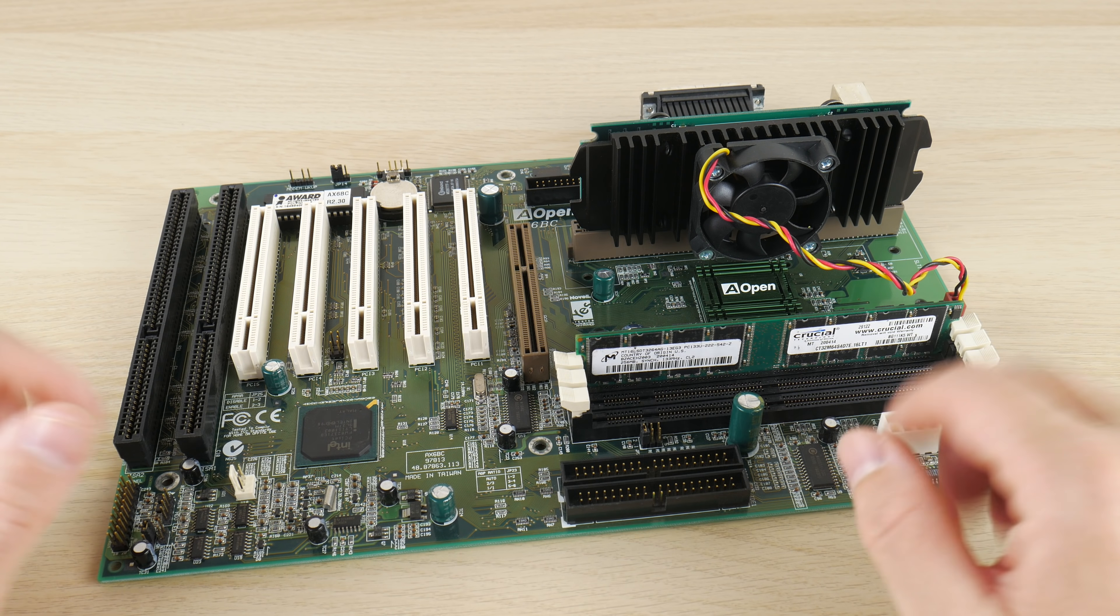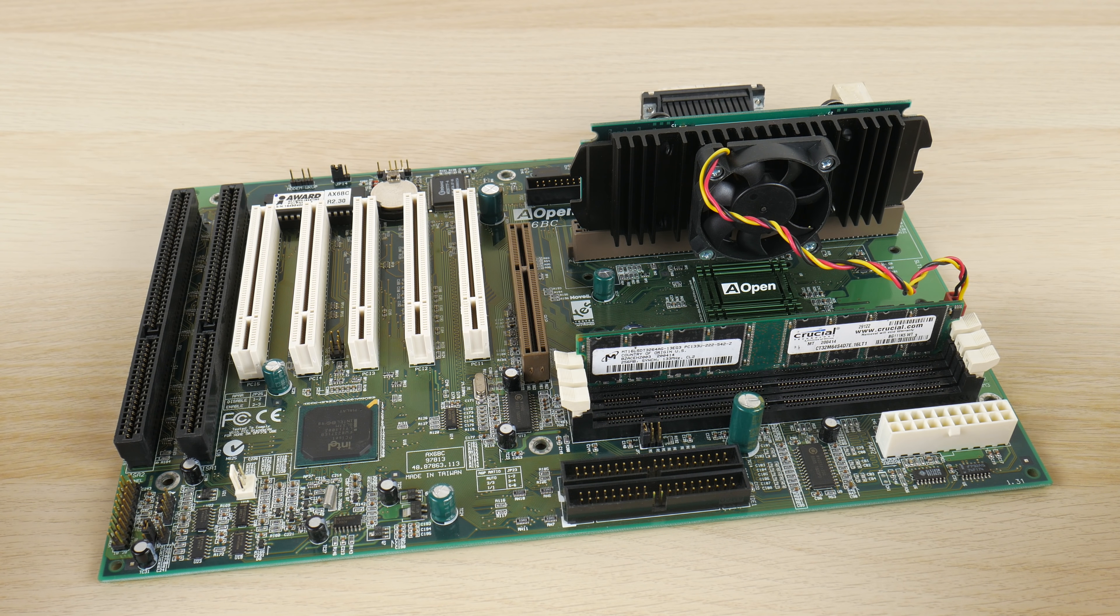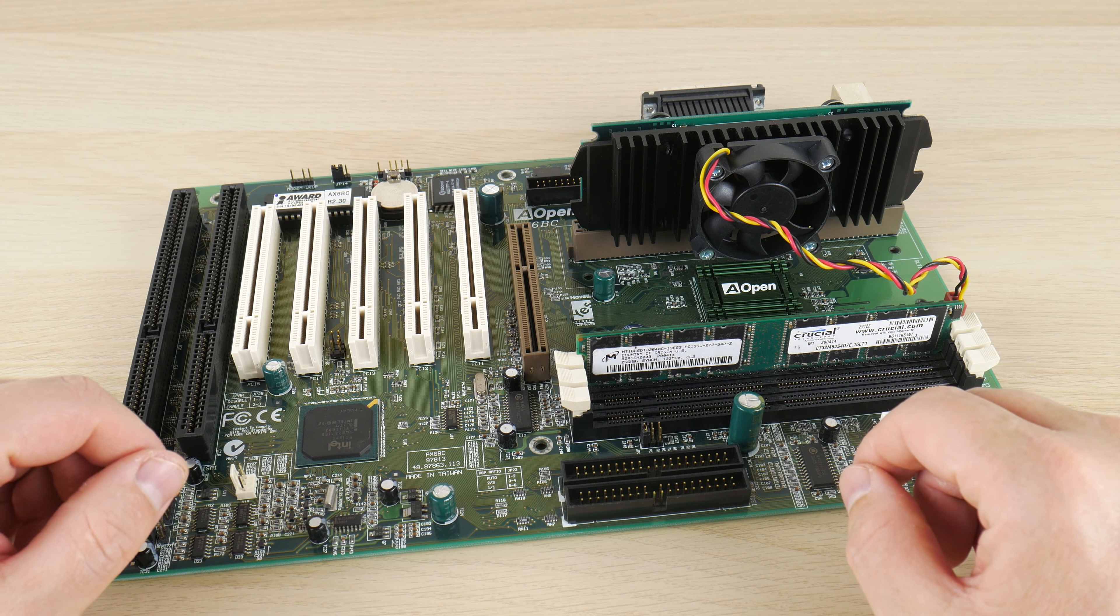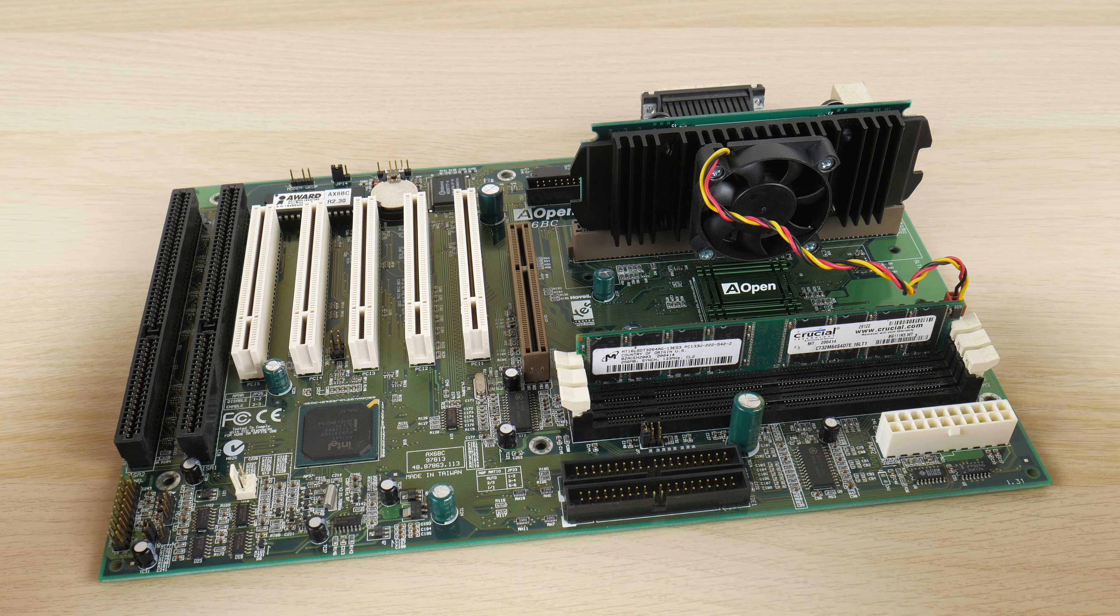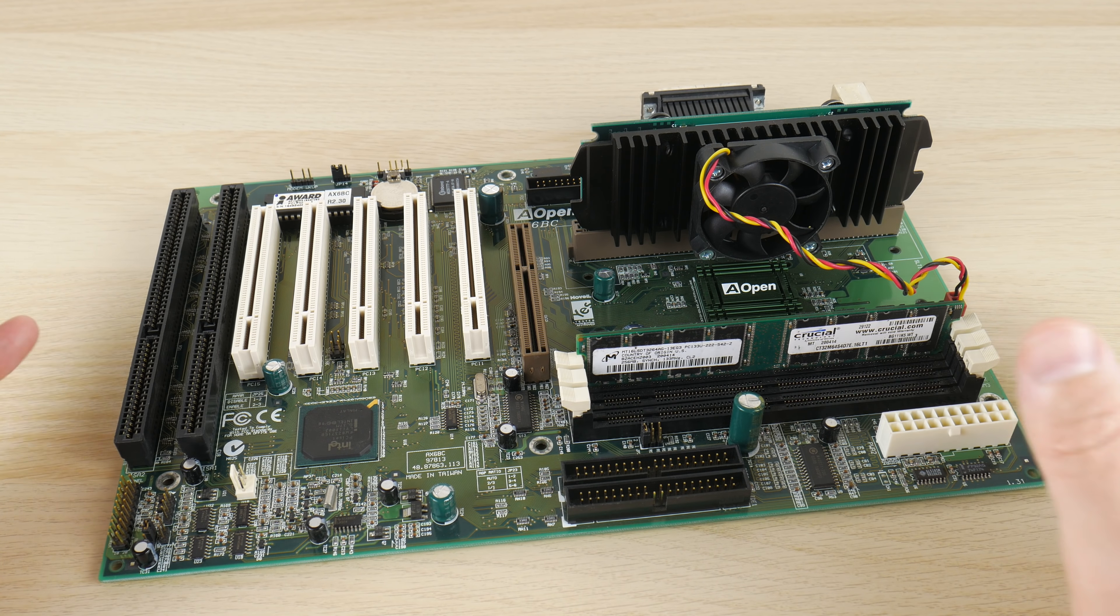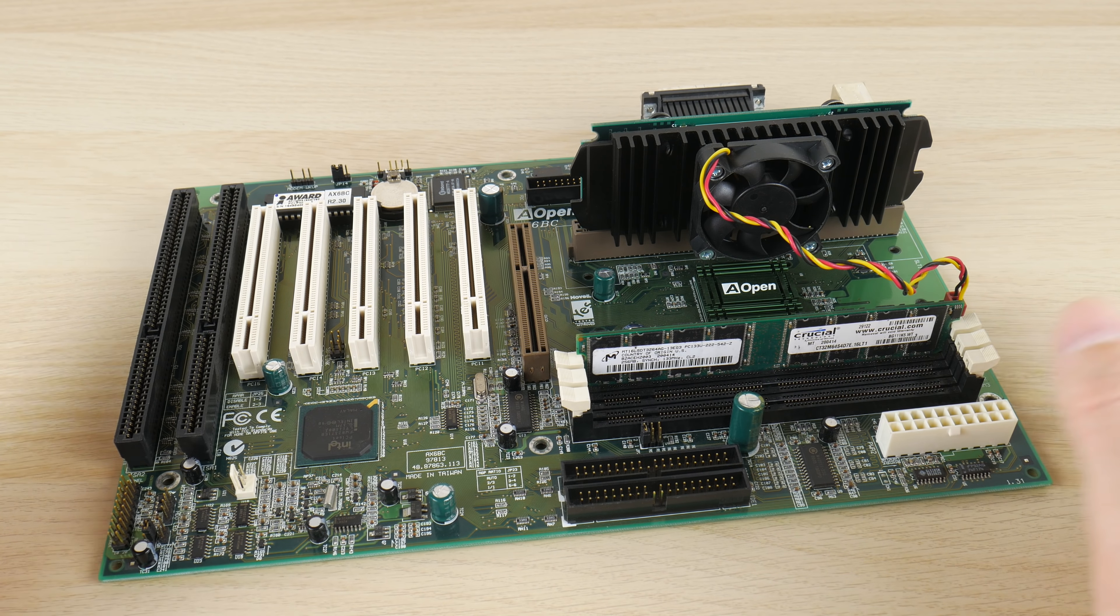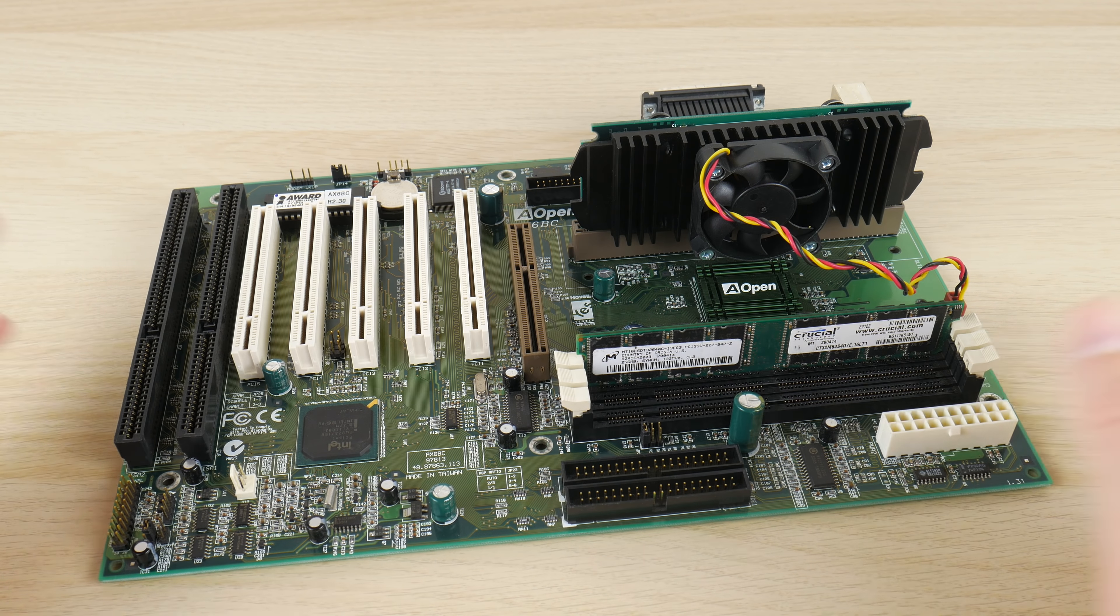We've done a full circle basically from Windows 11 to MS-DOS. We had a look at Windows 98 and of course Windows XP, Vista.